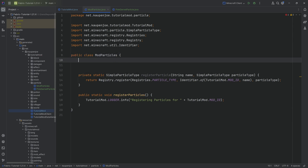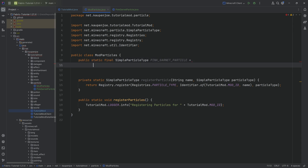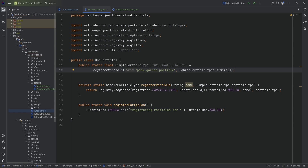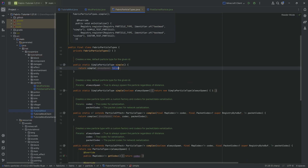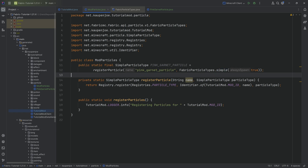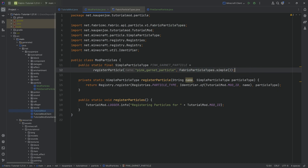It's then as easy as saying: public static final SimpleParticleType PINK_GARNET_PARTICLE equals registerParticle, with the name 'pink_garnet_particle', and then FabricParticleTypes.simple(). If you use simple without any argument it will have alwaysSpawn as false. You can also pass a boolean of true, and then alwaysSpawn will be true — this relates to the option when you disable or decrease particles.